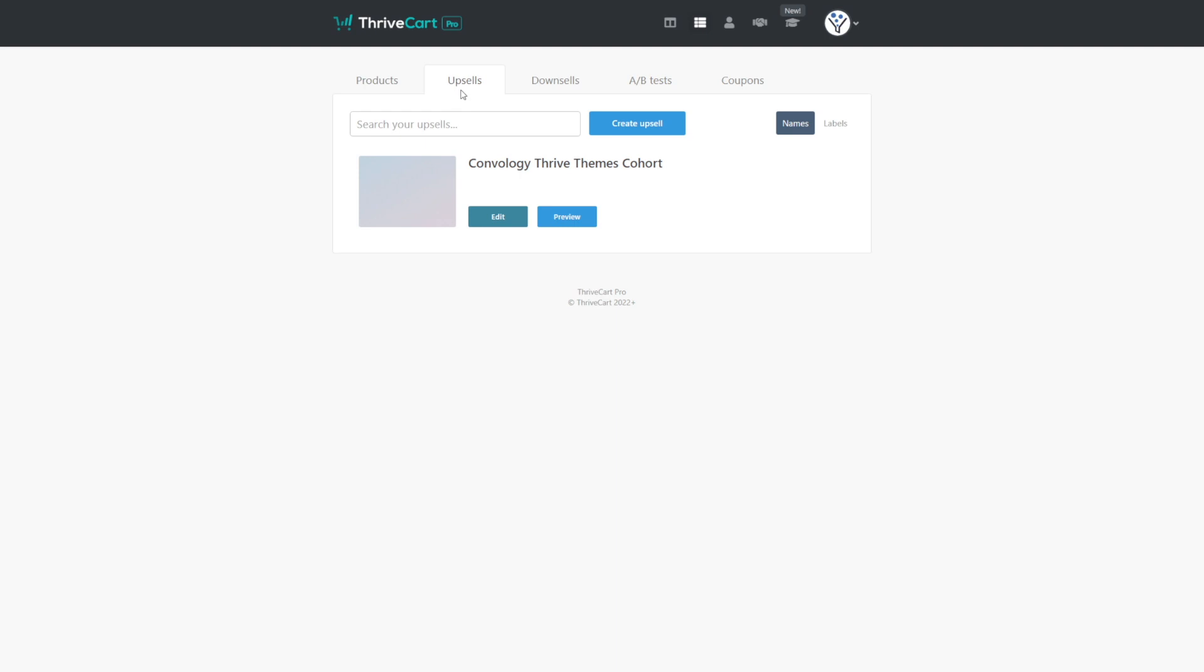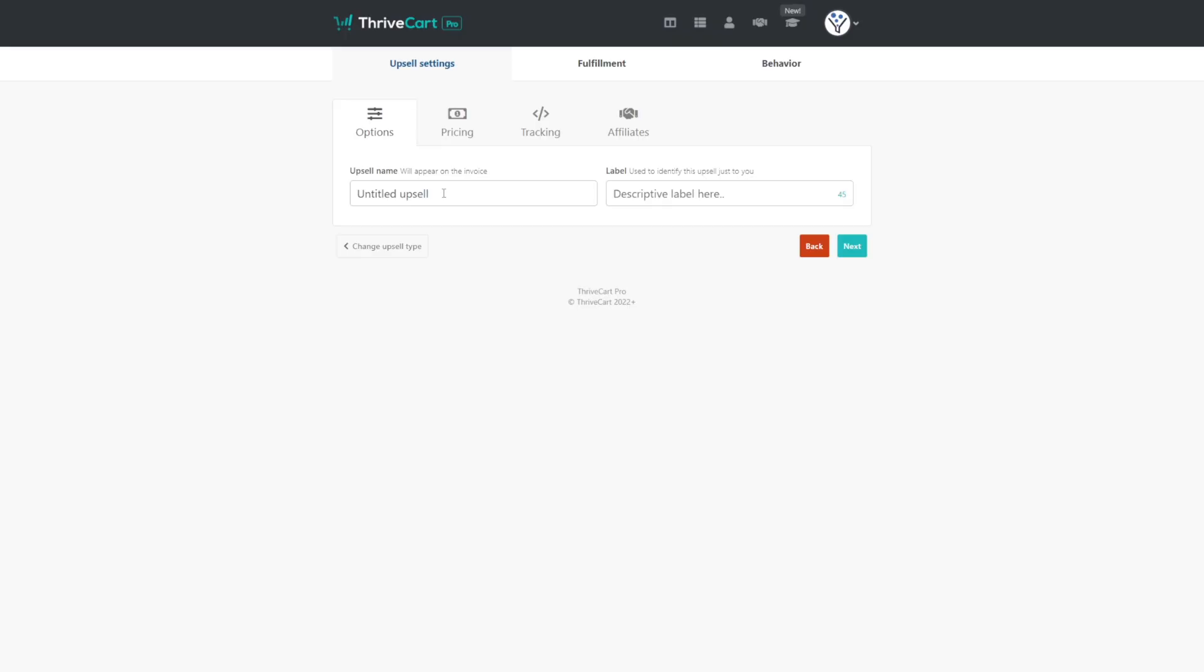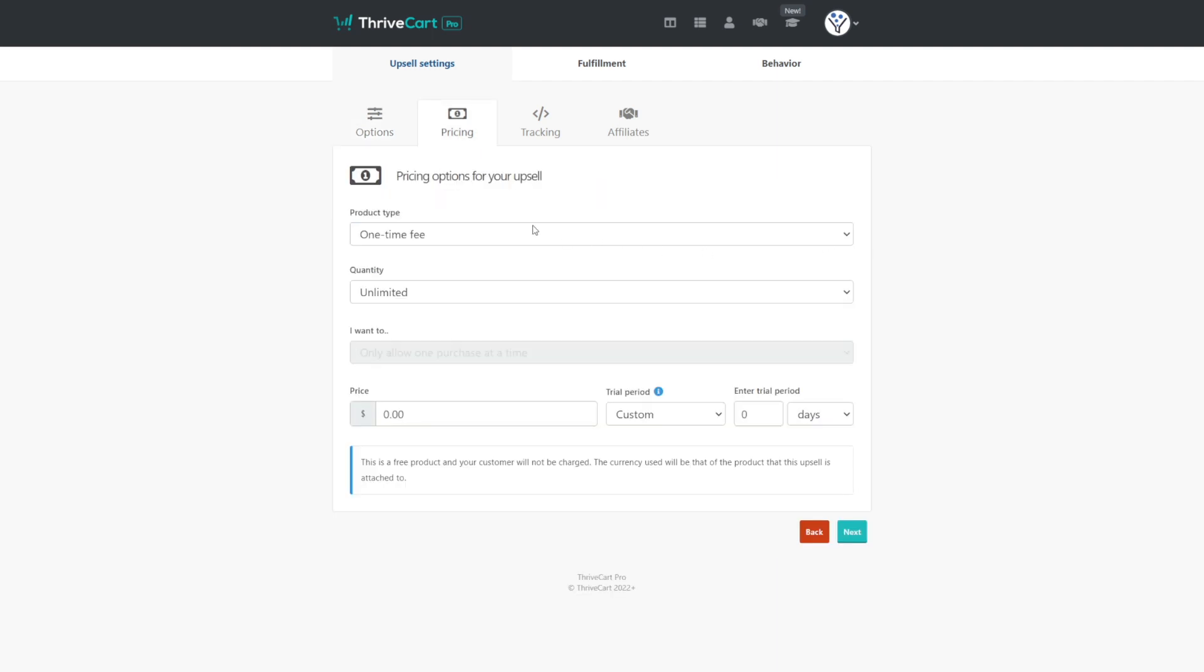You create upsells in ThriveCart just like you create products. When you come into the upsells tab, you can click create upsell and you're going to choose digital. Here you're going to give your upsell a name. This one's pretty simple. We'll just say demo and we'll call this our cohort. Then click next.